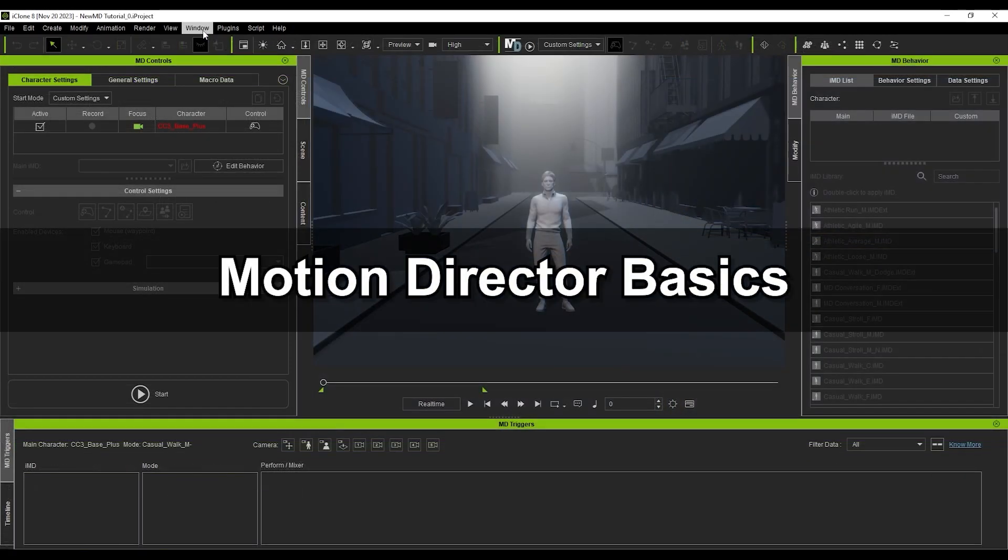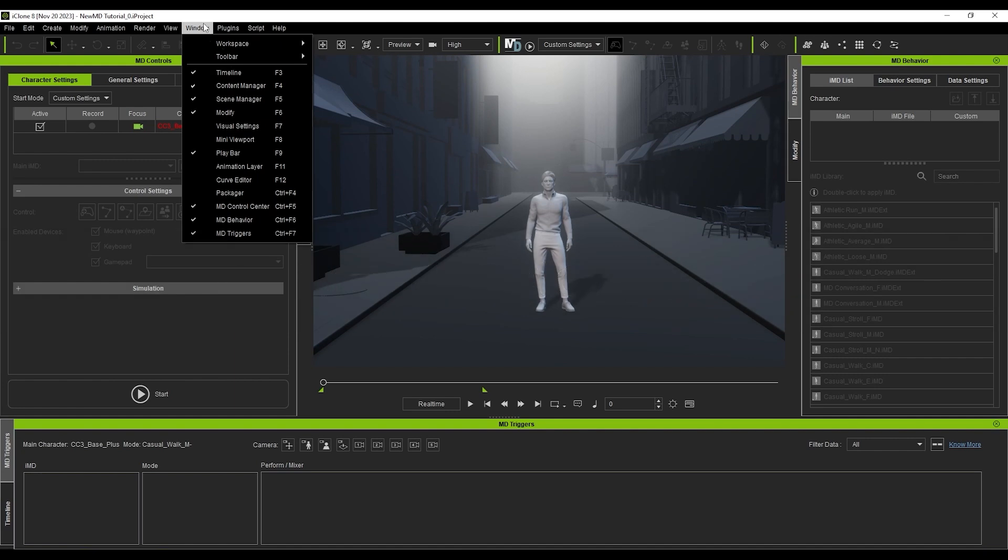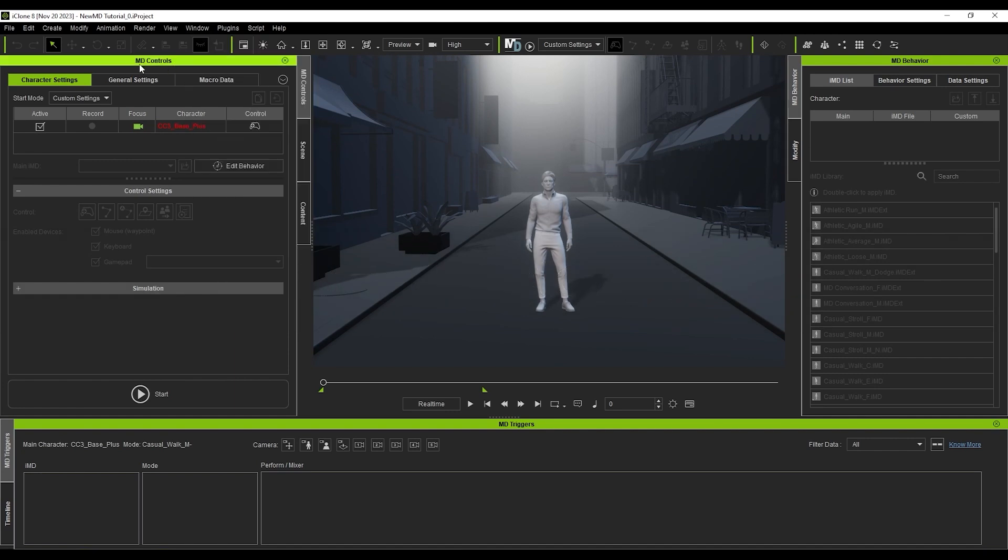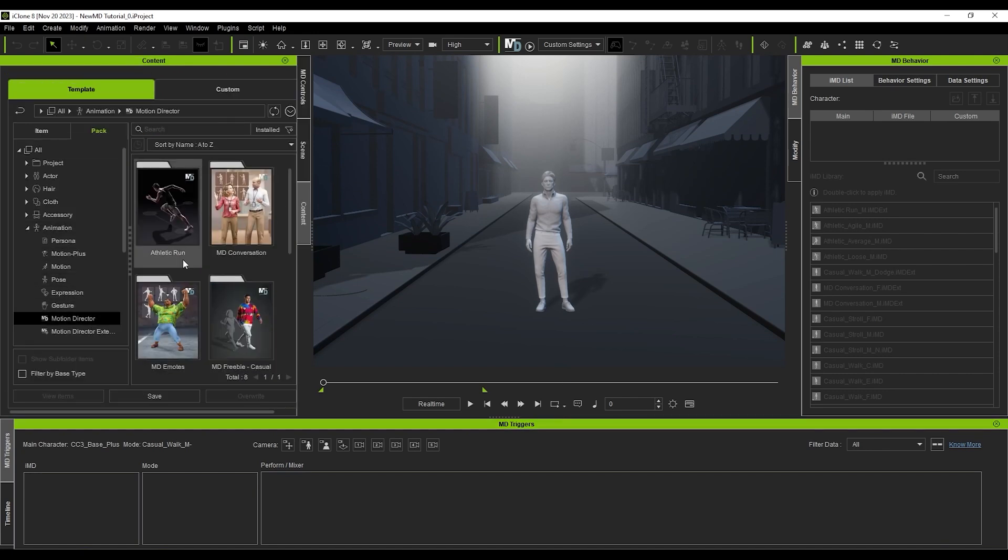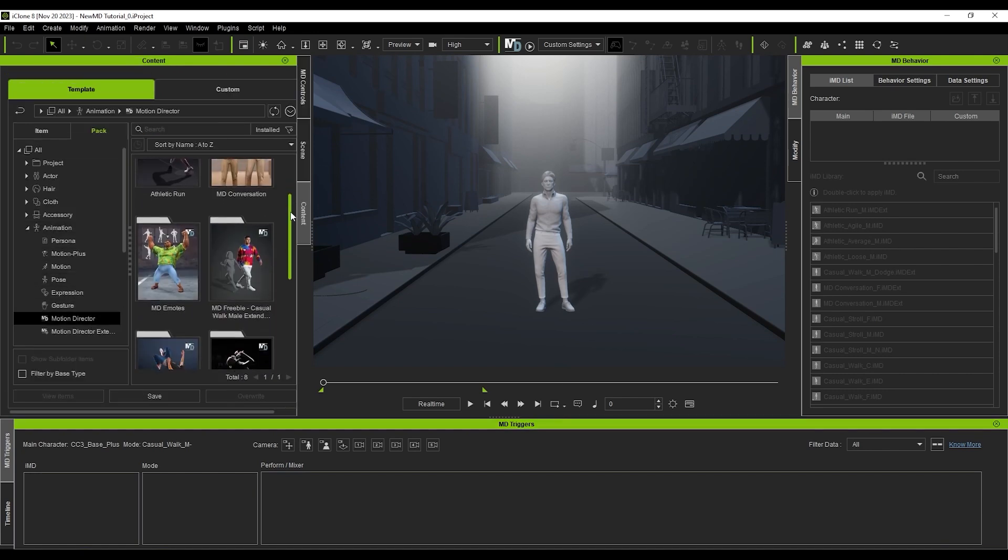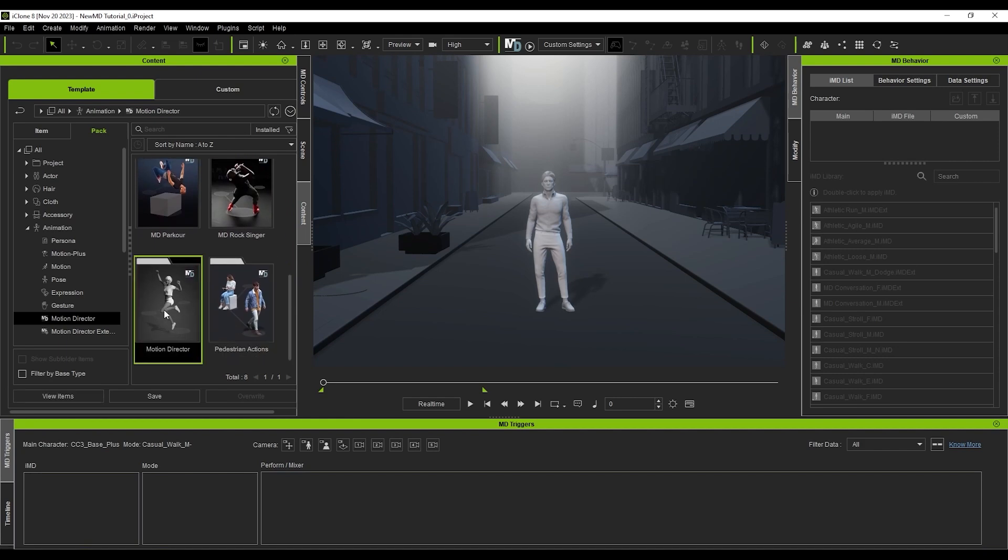Let's start off with the Motion Director basics. Make sure that you have the three main panels open: the MD Controls, MD Behavior, and MD Triggers. You'll also want to ensure that you've at least downloaded the free embedded Motion Director content from the Content Manager.